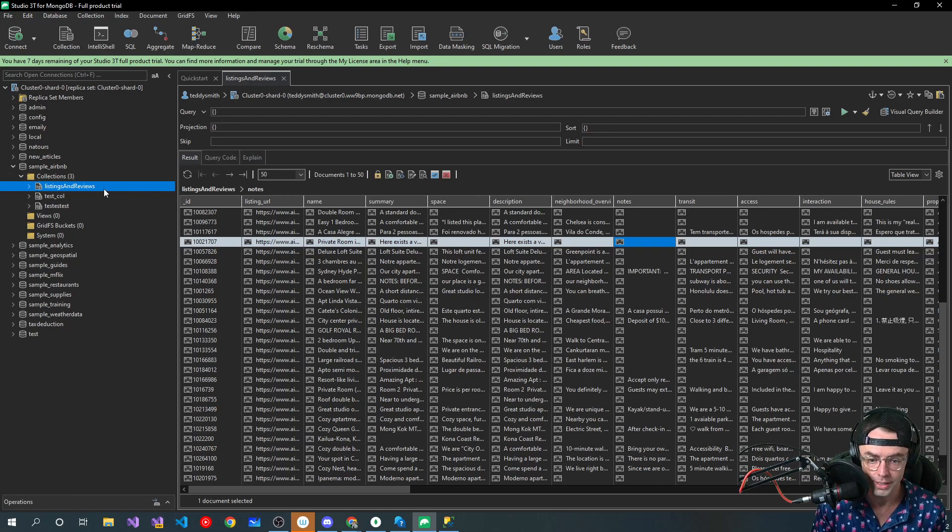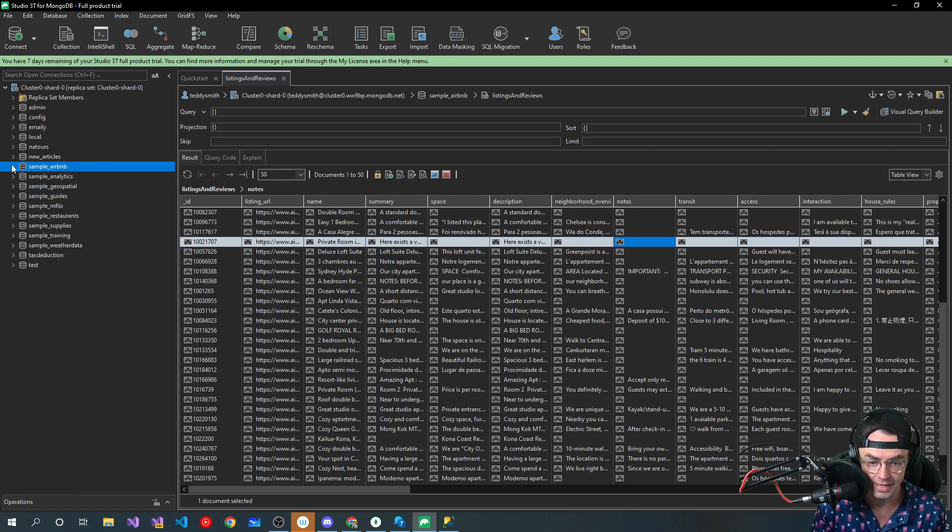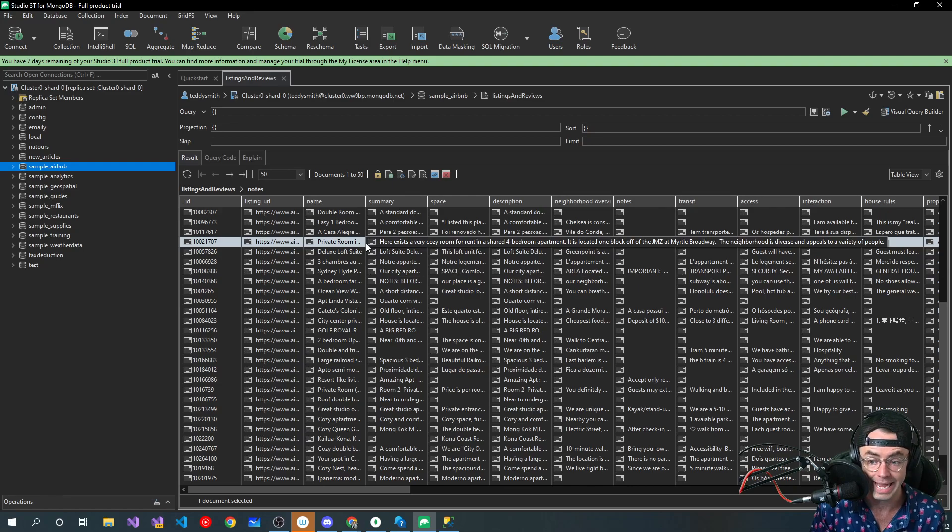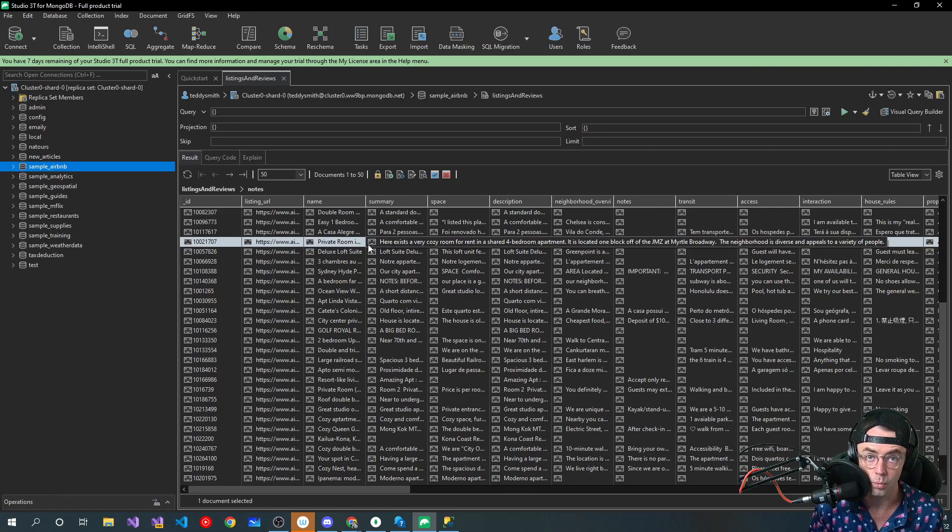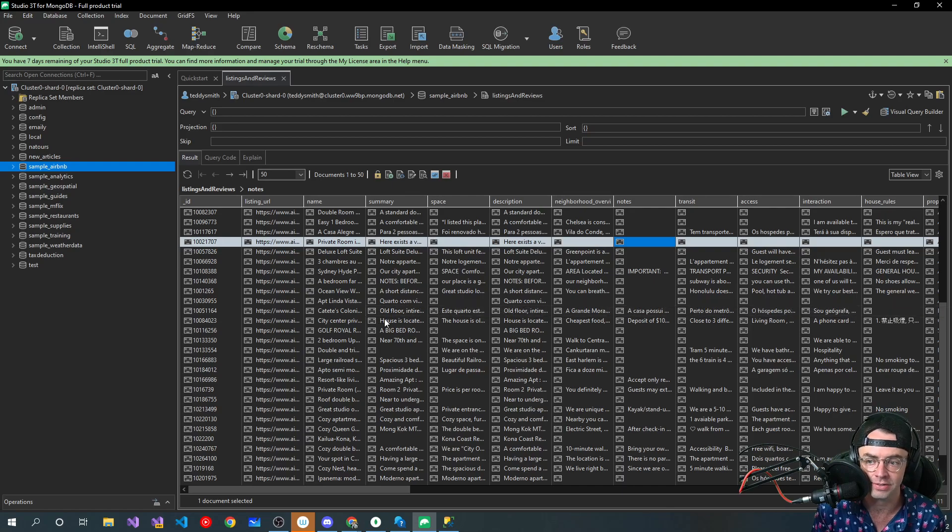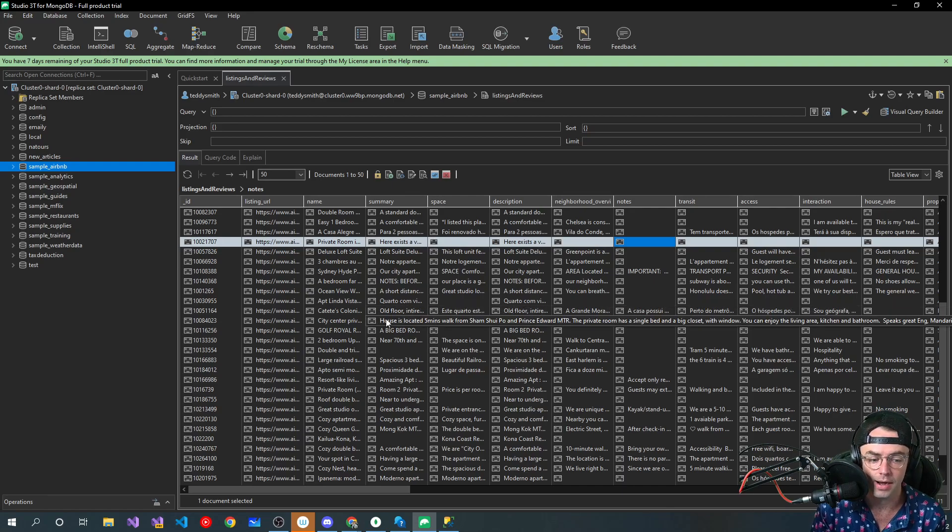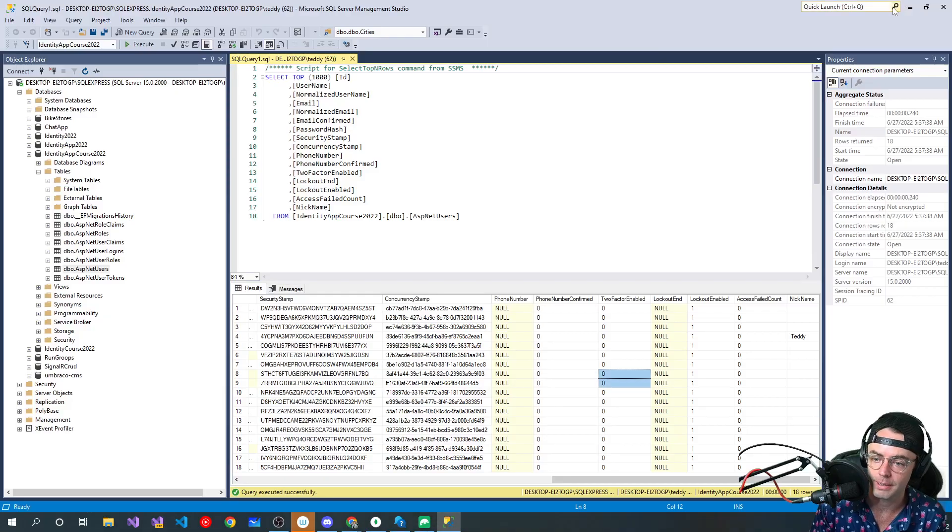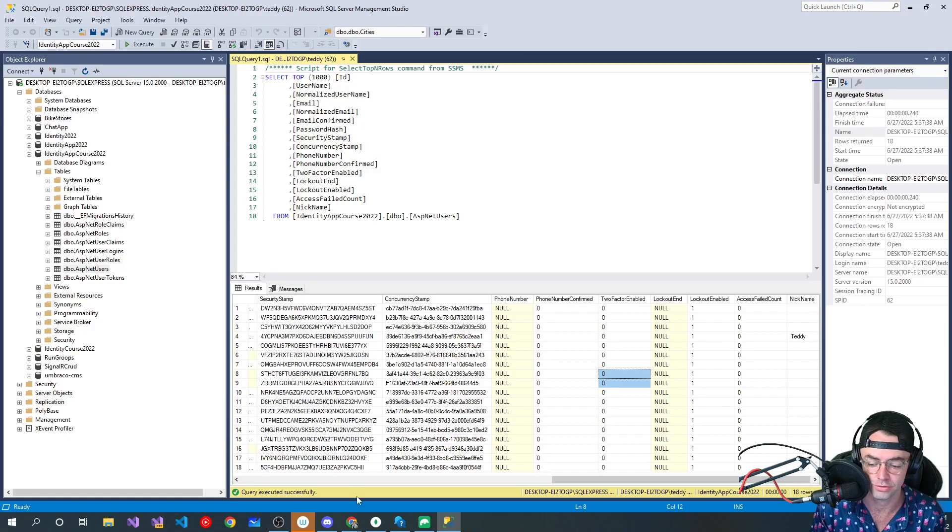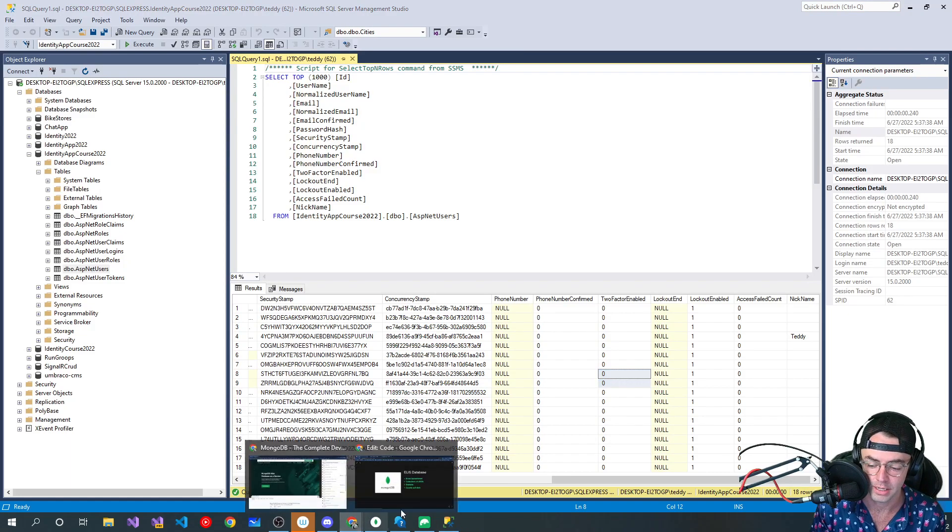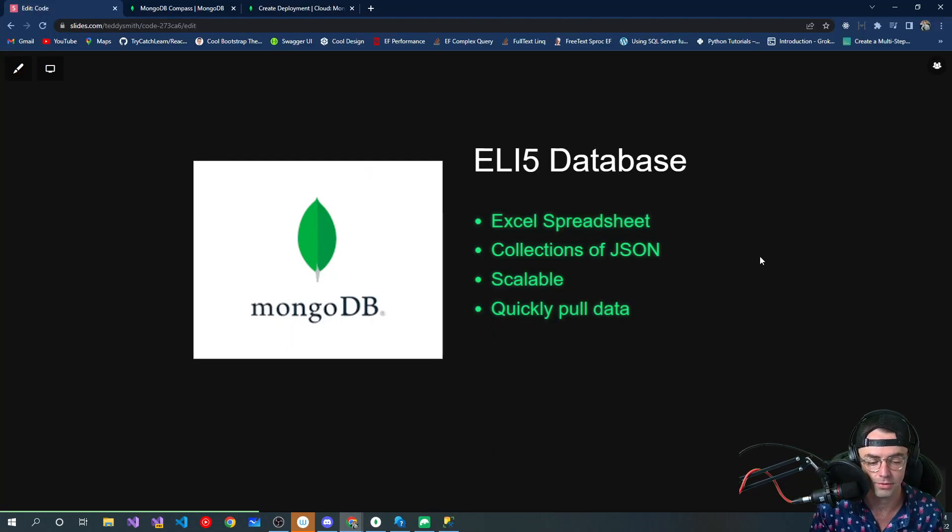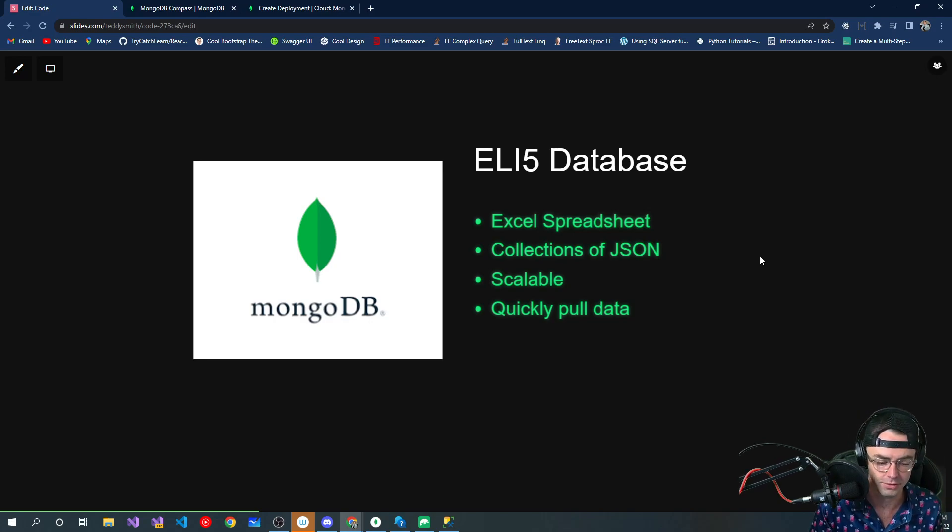We could have, in theory, all of our data stored in one collection or one table. And in SQL Server, if you did that, I'm sure that there's possible ways that you could, but you would have a mess on your hands. And that's kind of the whole reason that we use MongoDB right there.